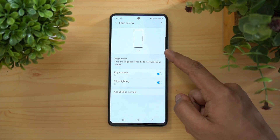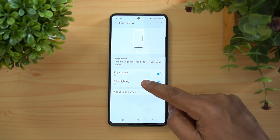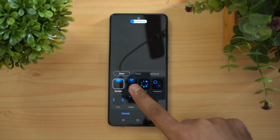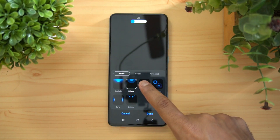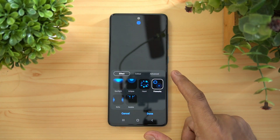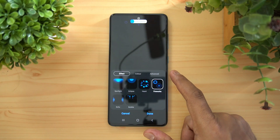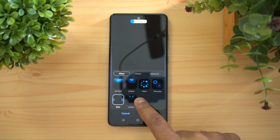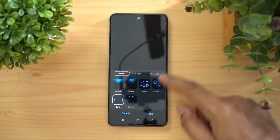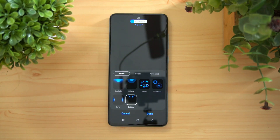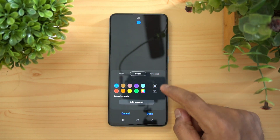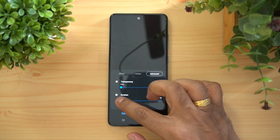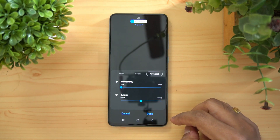Next is Edge Screen. Edge Lighting is included — you can turn it on and choose from a wide variety of edge lighting styles. There are lots of options such as bubbles, and you can select colors as well.